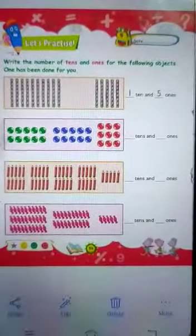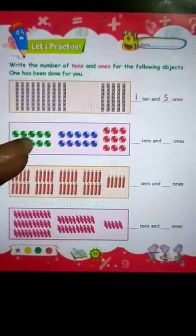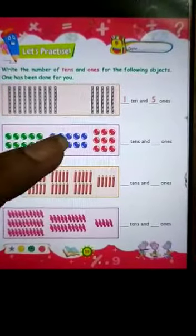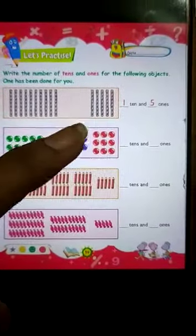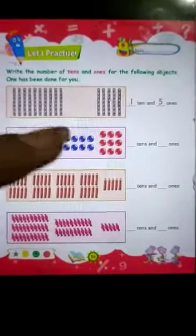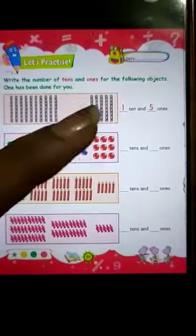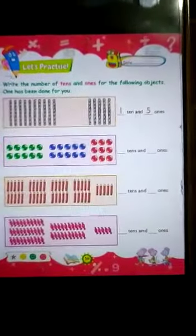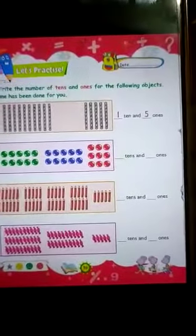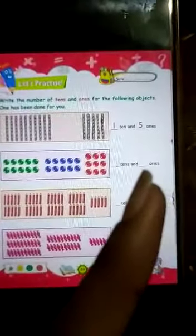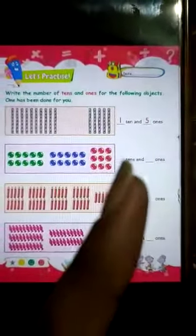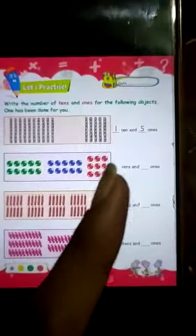Here are the balls. Counting them: 1 through 29 — there are 29 balls. So what will be in the ones place? 9. And what will be in the tens place? 2. Right? Because 29 is a double digit number.